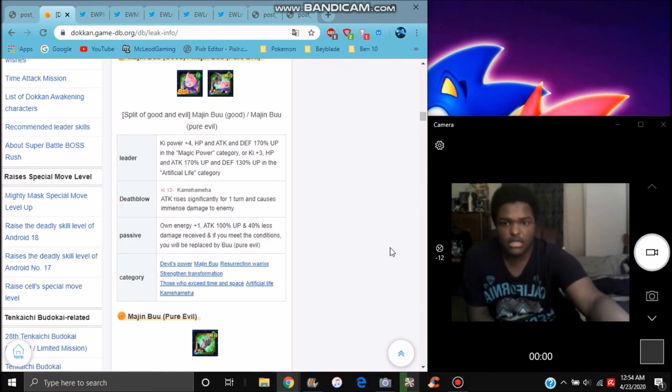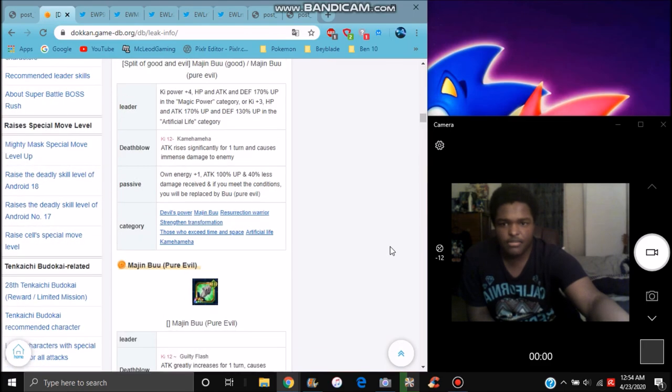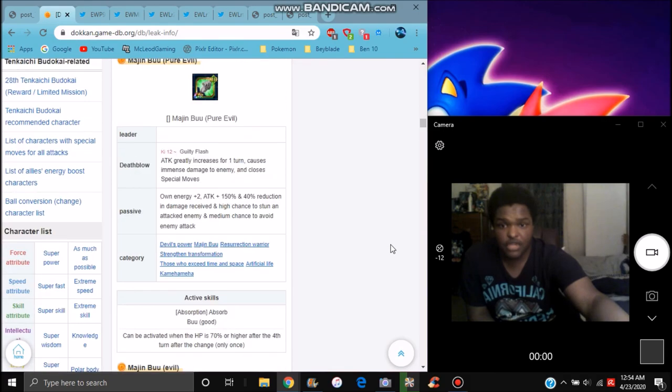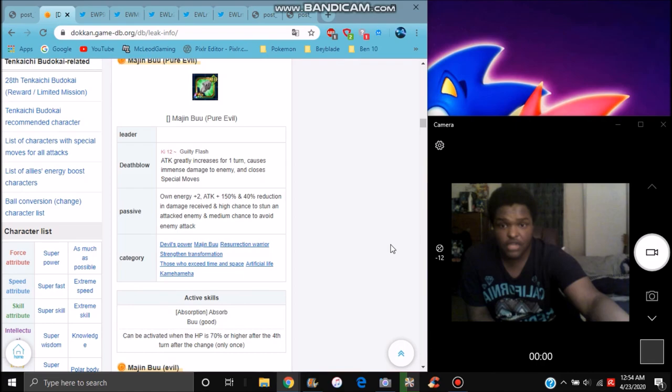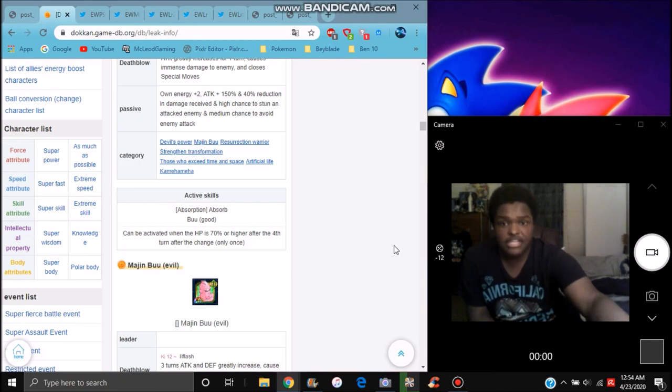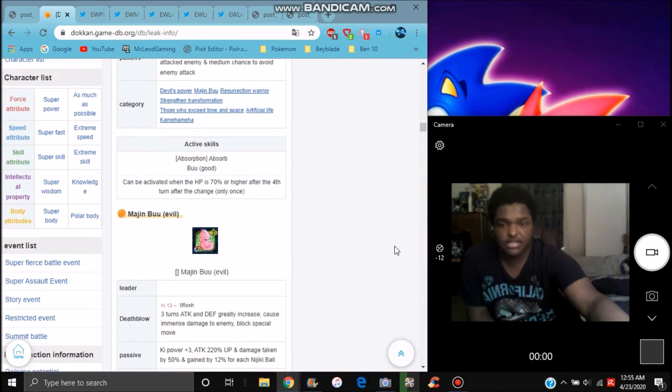Ki plus 3, everything's up, HP 170. His super attack, he raises the attack and causes damage for one turn. Own Ki goes up by 1, attack plus 100%. 40% less damage, damage reduces by 40%. He raises the attack when his damage closes. Attack plus 100%, reducing damage by 40%. High chance for starting to attack the enemy. Medium chance of avoiding enemies' attack. So basically he can dodge. So it was good though.